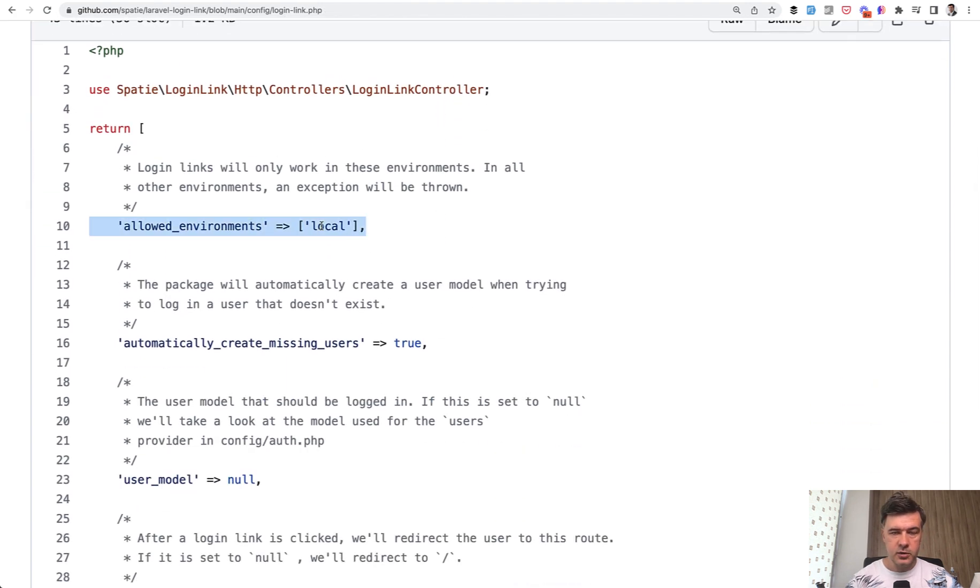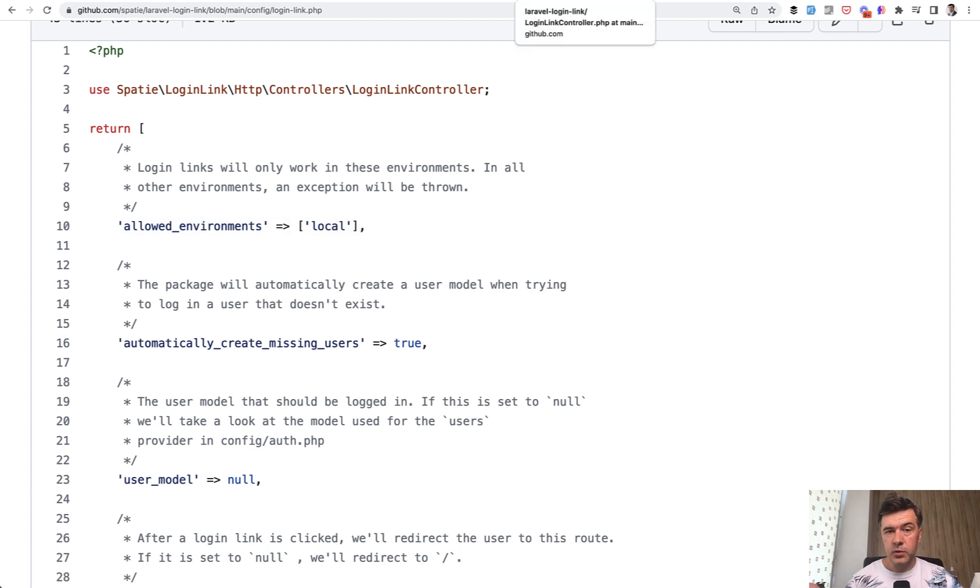And the default config value, as I said, from the package is local, but it is customizable in the config. If, for example, you want to allow that button to be visible on staging or testing servers.